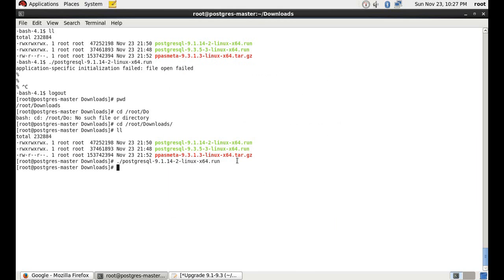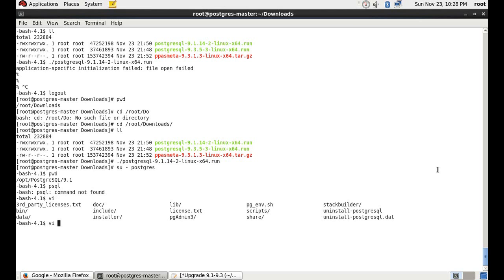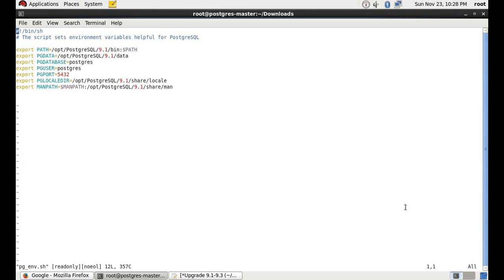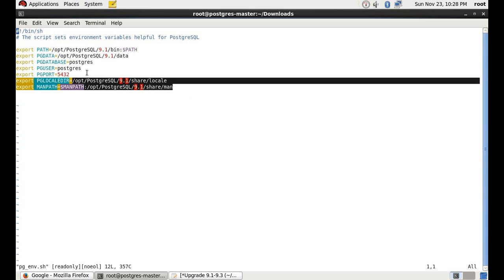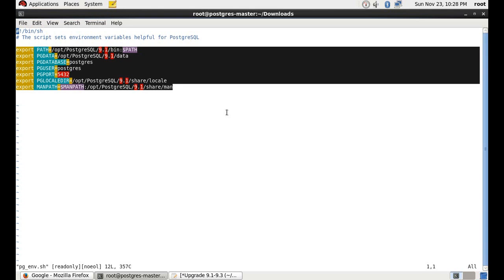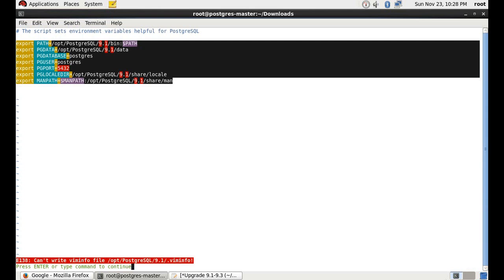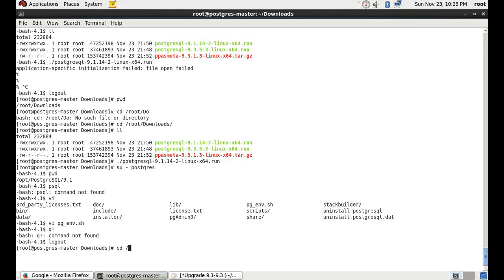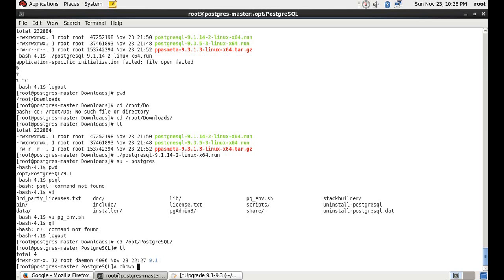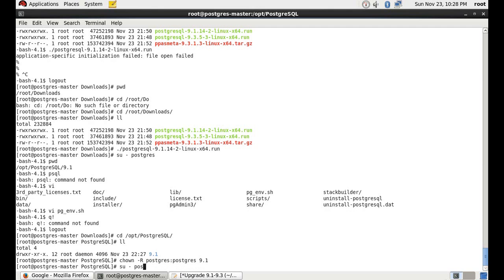By default, Postgres has created one database-level user and one operating system-level user, both with the name 'postgres'. For security purposes, we will do all database-related activities with the postgres user. I'll switch to the postgres user, but running the psql command is giving an error because we didn't set up the environmental variables. To set them up, there is a script named pg_env.sh. We will copy all the content from that file and create a .bash_profile. Before that, we need to switch to root and change the owner of the directory to postgres.